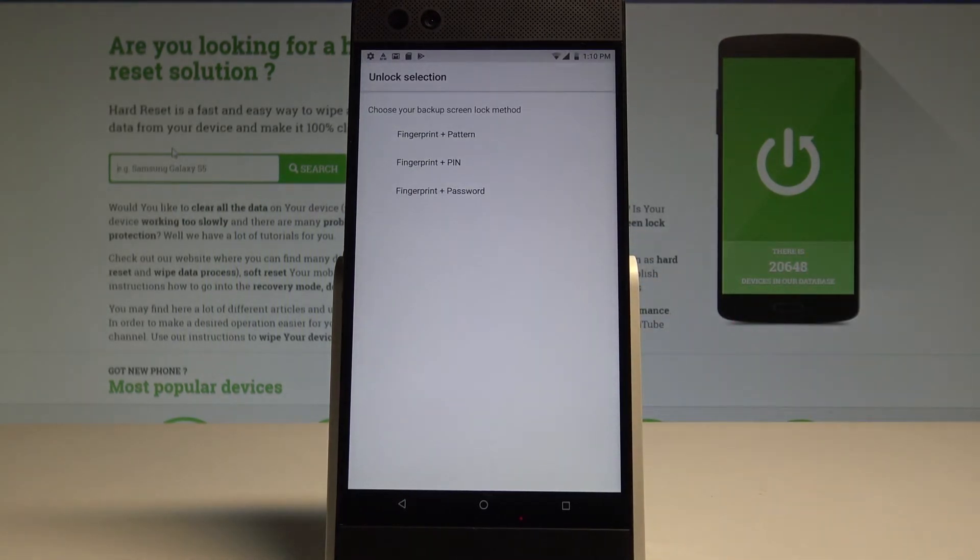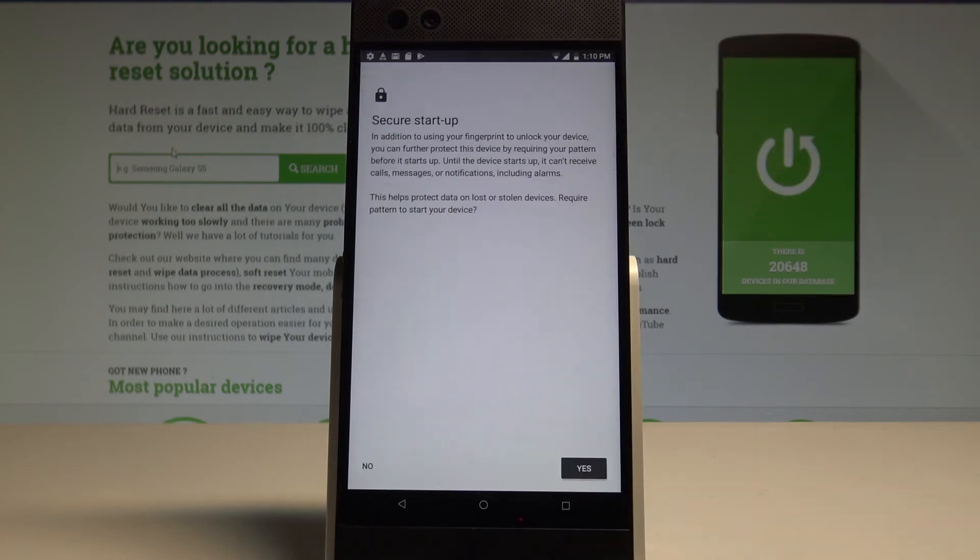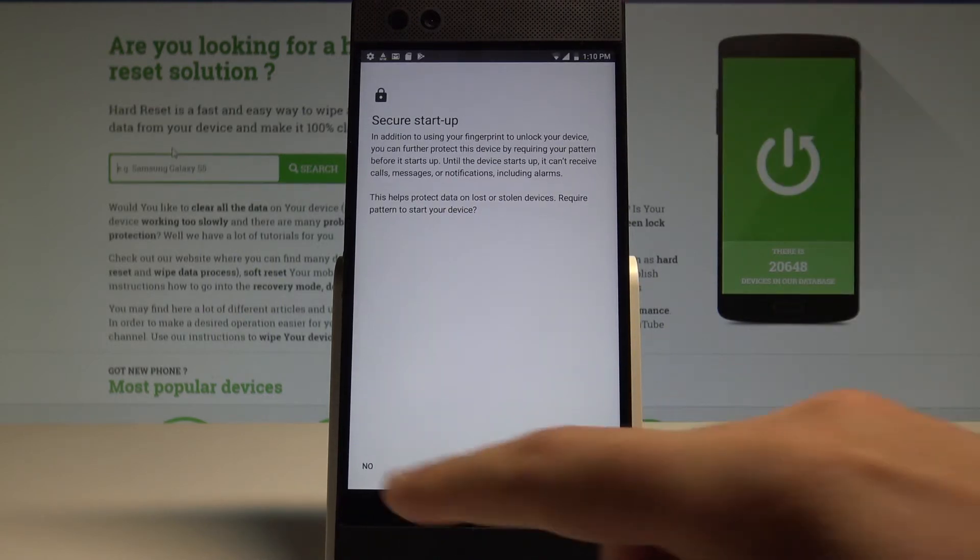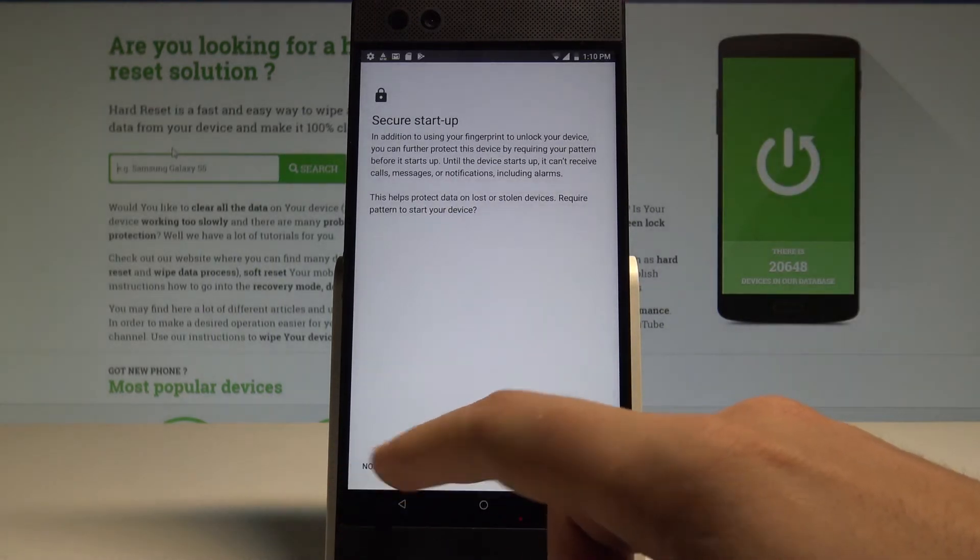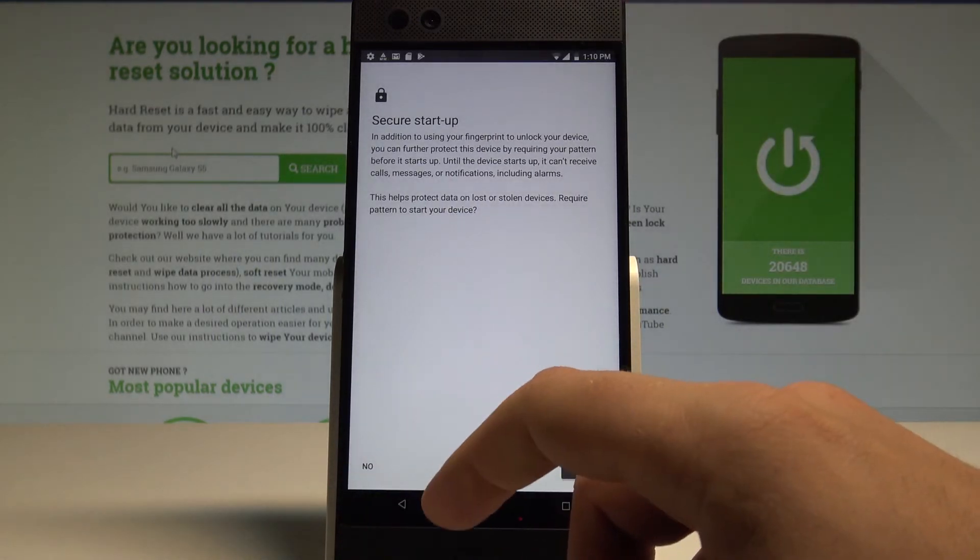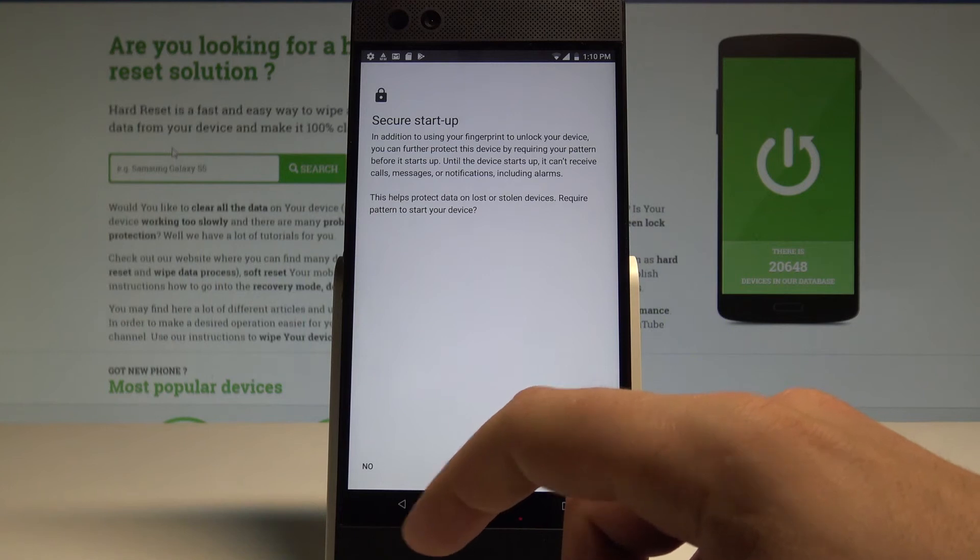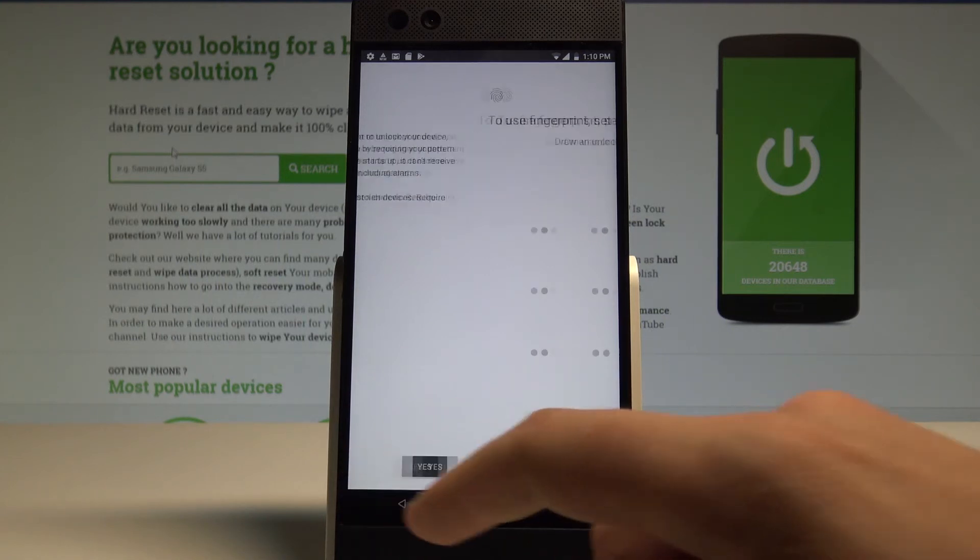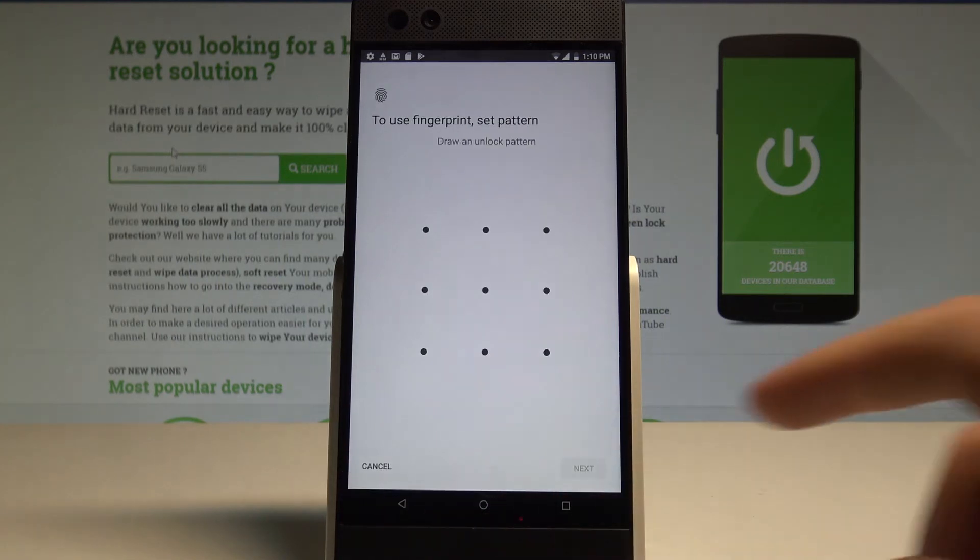Before you add your fingerprint you need to set up some backup method. It could be pattern, pin or password. In my case let me use pattern. Let me tap no to the secure startup. In my case let me not require pattern to start my device. It's not necessary.